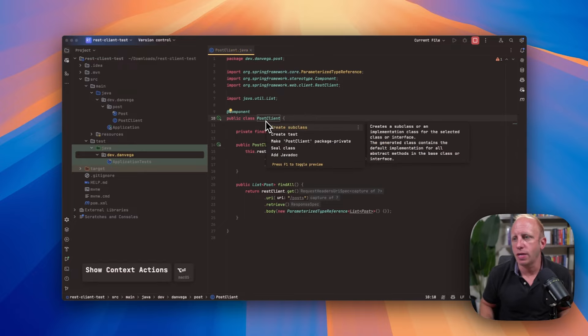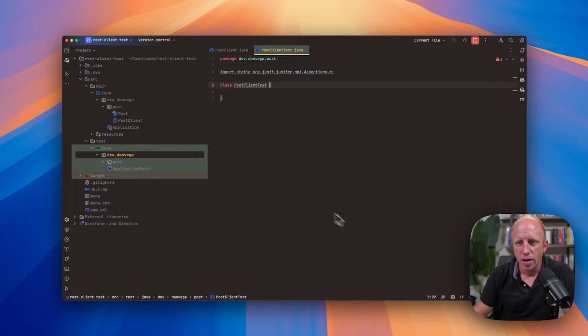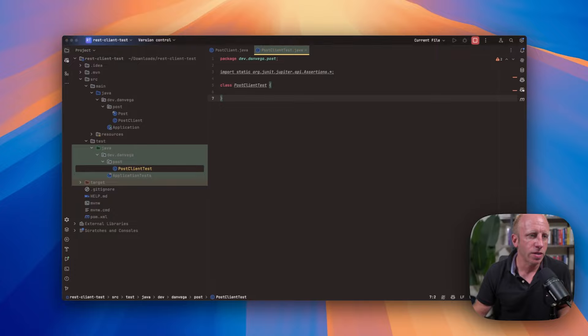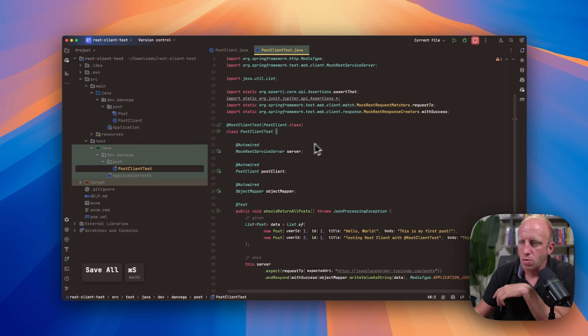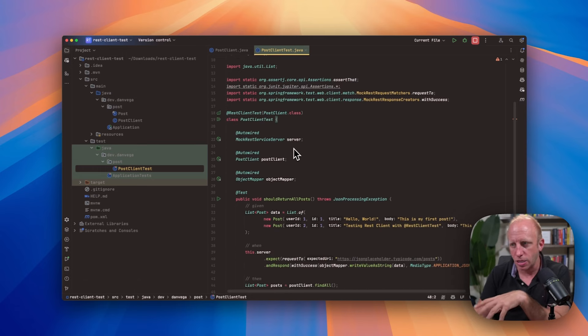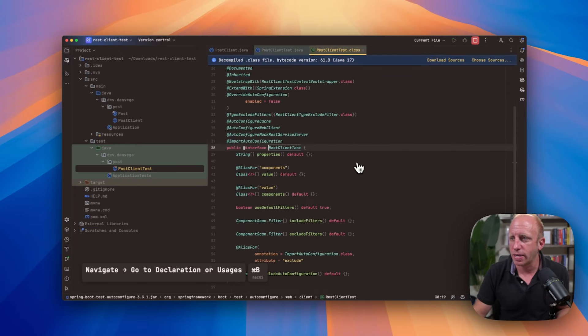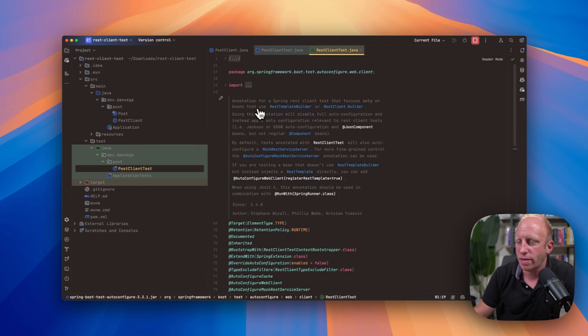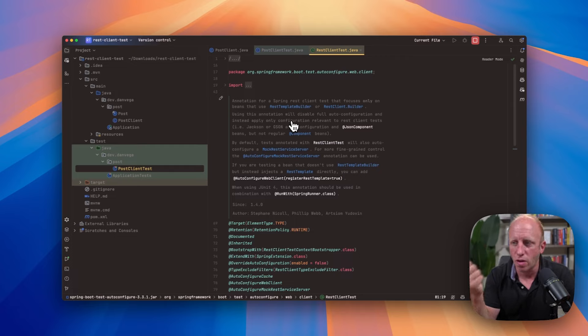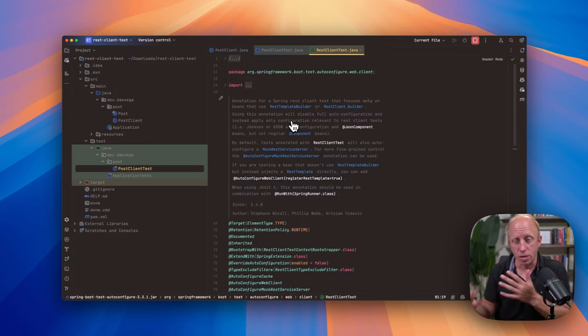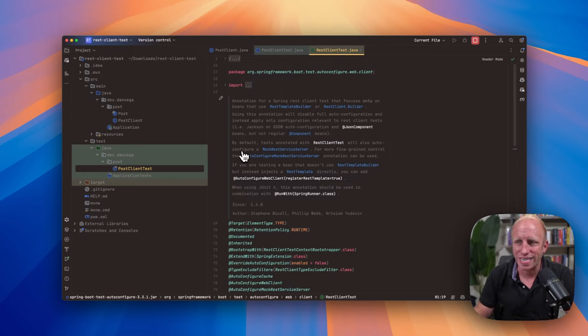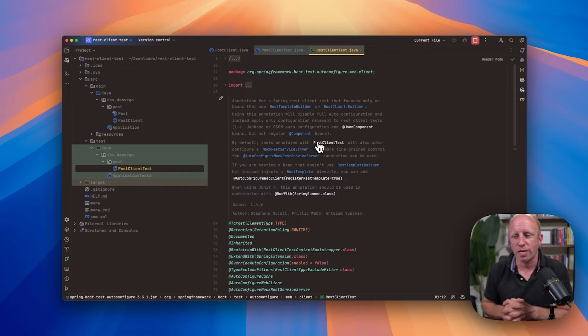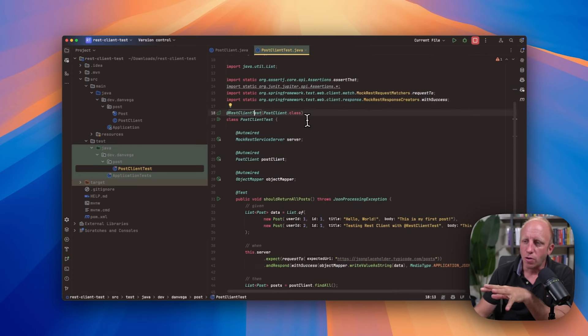Now what I want to come in here and do is create a test for this. I'll call this the post client tests. So now inside of posts, I have a post client test and I'm going to go ahead and just copy some code, show you what we did in the previous one. So if we do something like this, we basically are using the @RestClientTest annotation to say, this is what we want to go ahead and test. If we dig into that annotation, download those sources, we can see that this annotation for a spring rest client test that focuses only on the beans that use the rest template builder or the rest client.builder. Using this annotation will disable full auto configuration. So you can think of this as more of like a slice test. And instead only apply configuration relevant to rest client tests, i.e. something like Jackson or JSON, because we'll use stuff like Jackson when we want to deal with that.